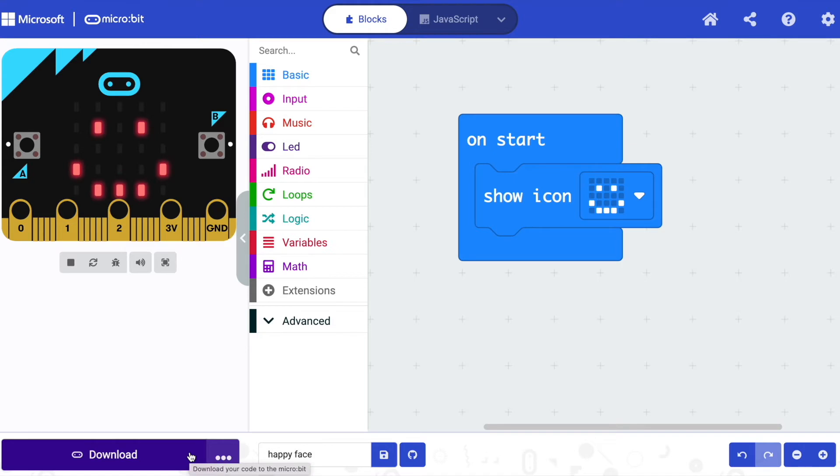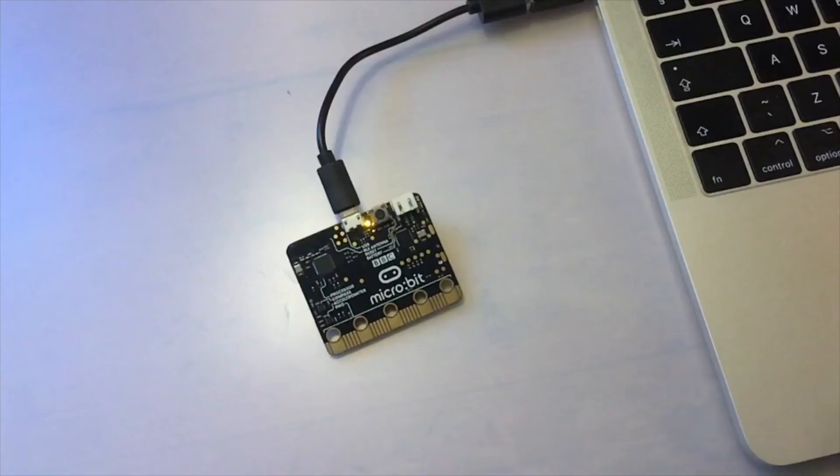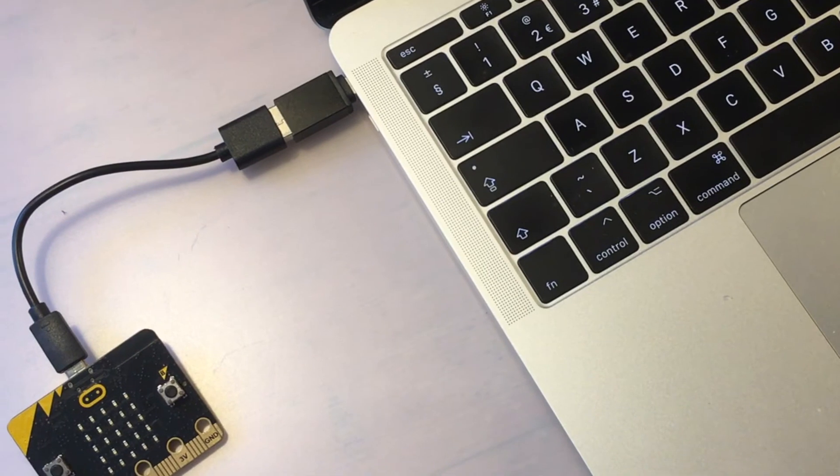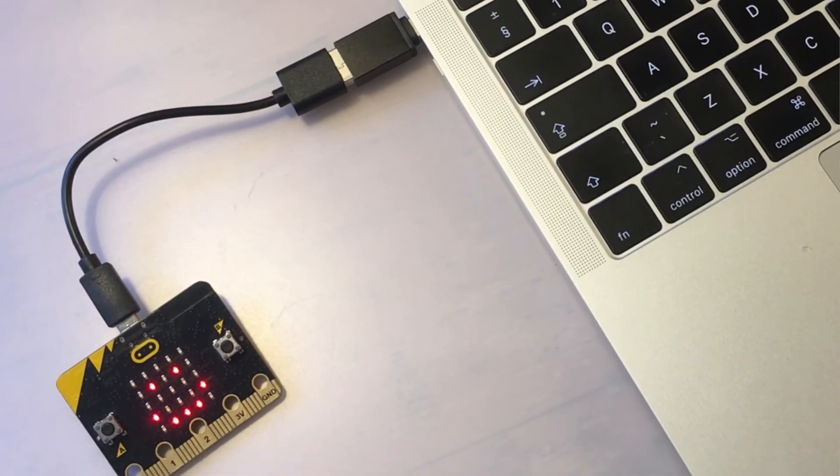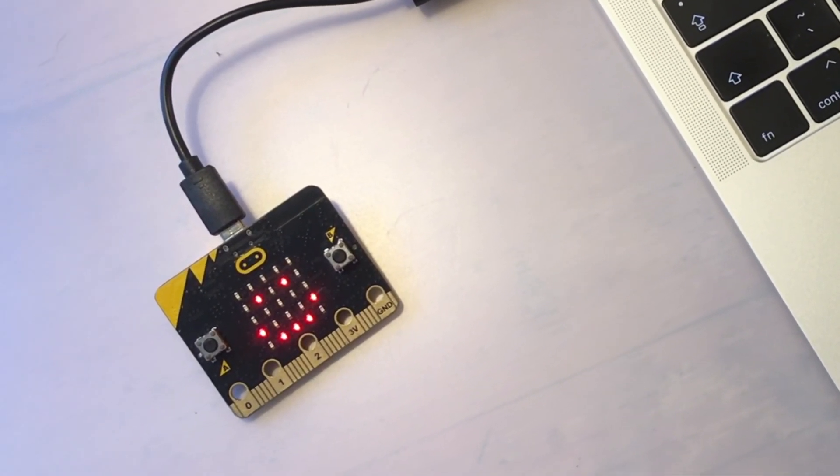Now every time you click on the download button the MakeCode program transfers directly to your micro:bit. The light on the back of your micro:bit flashes as it transfers. Your program will run automatically when the transfer is complete.